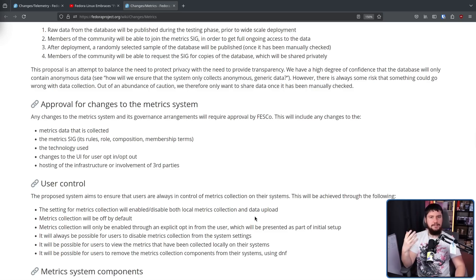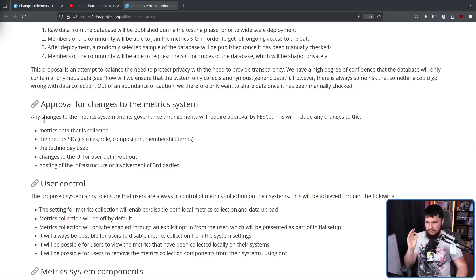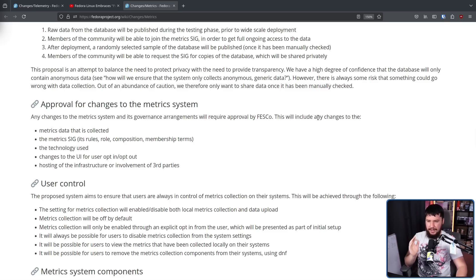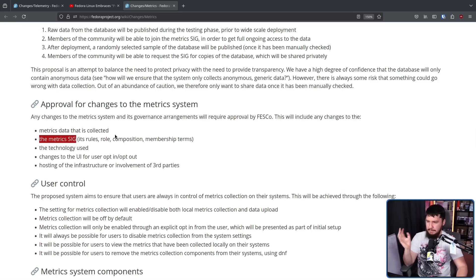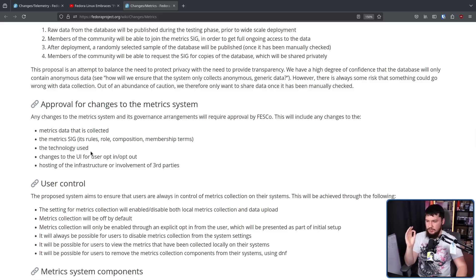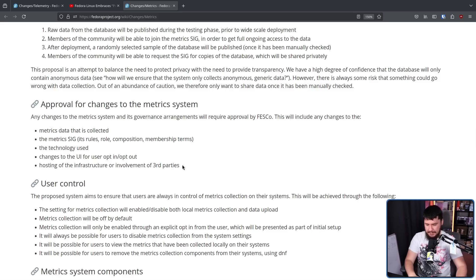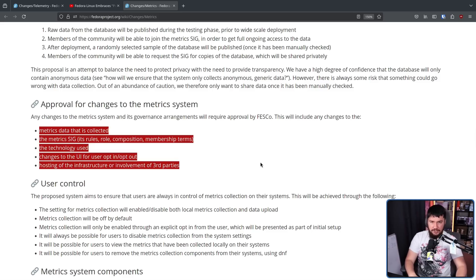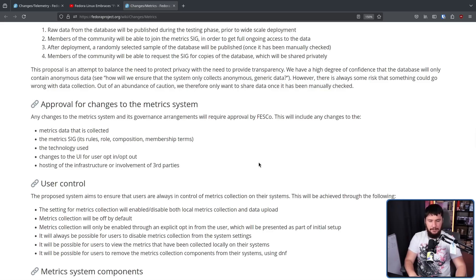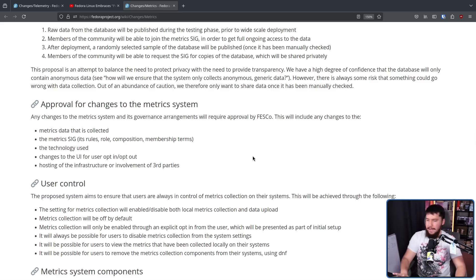Now, all of this is fine out of the gate, but what about if something needs to change in the future? Any changes to the metric system and its governance arrangements will require approval by FESCO. This will include any changes to the metric data that is collected, the metric SIG - so its rules, role, composition, member terms - the technology used, changes to the UI for user opt-in/opt-out, and hosting of the infrastructure or involvement of third parties. Basically, if they want to do any changes, they have to make it very publicly known that a change is going to happen. They can't just push a little patch that suddenly now there's a ton more data collection. That would be massively violating the rules.